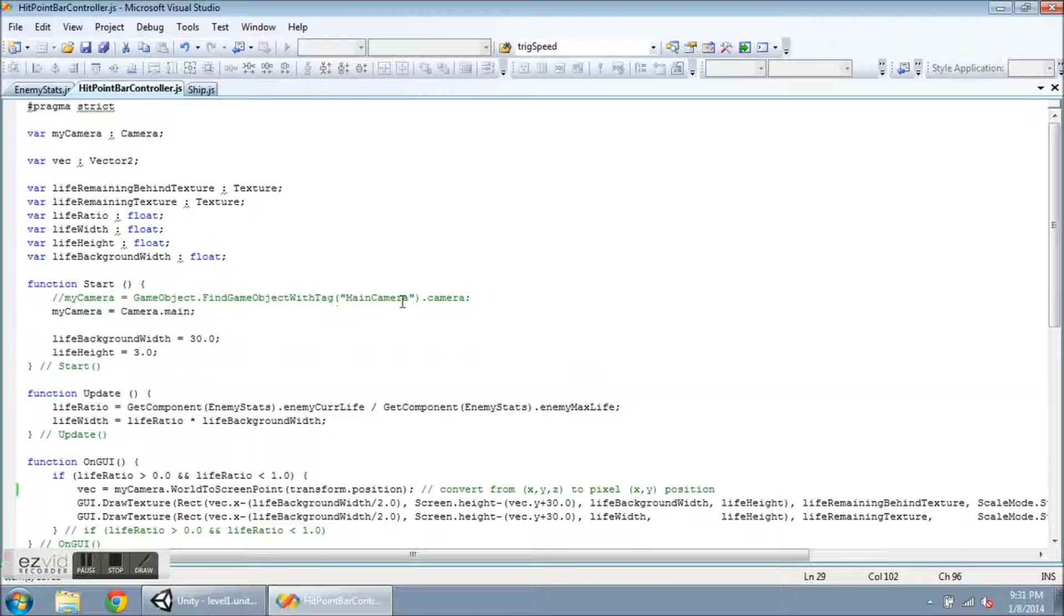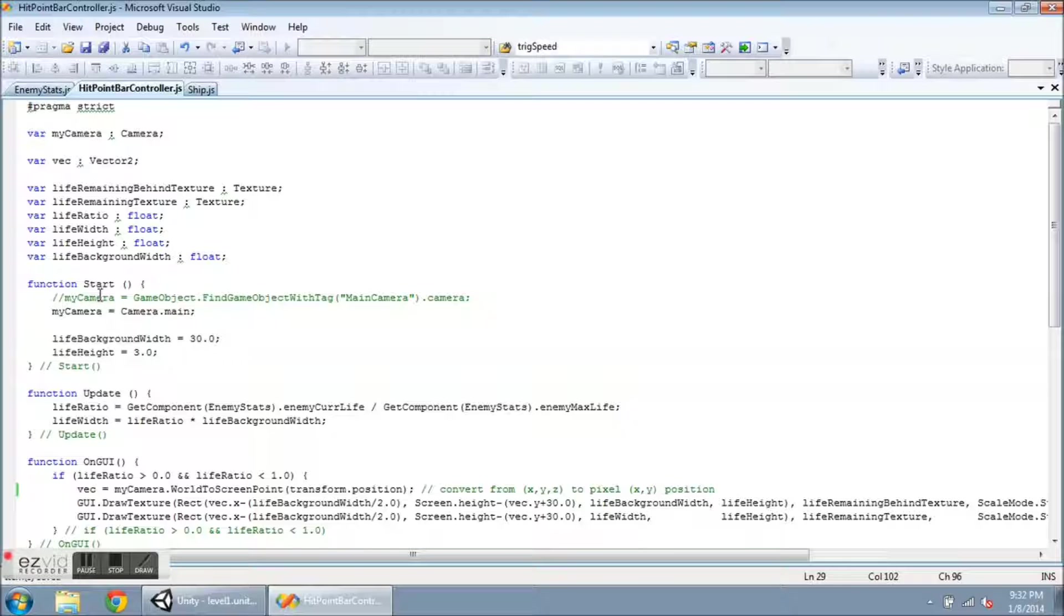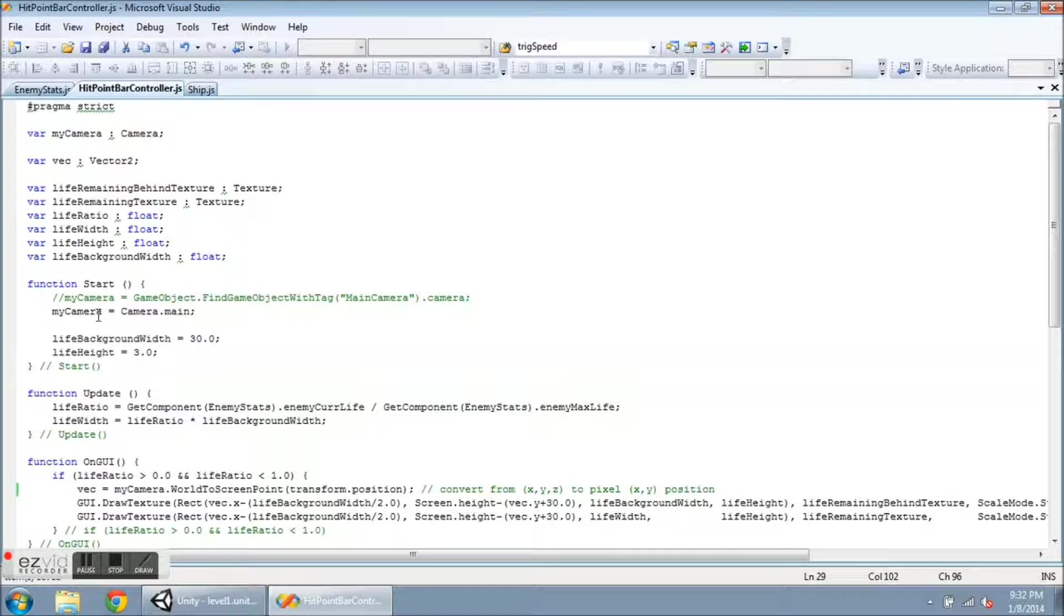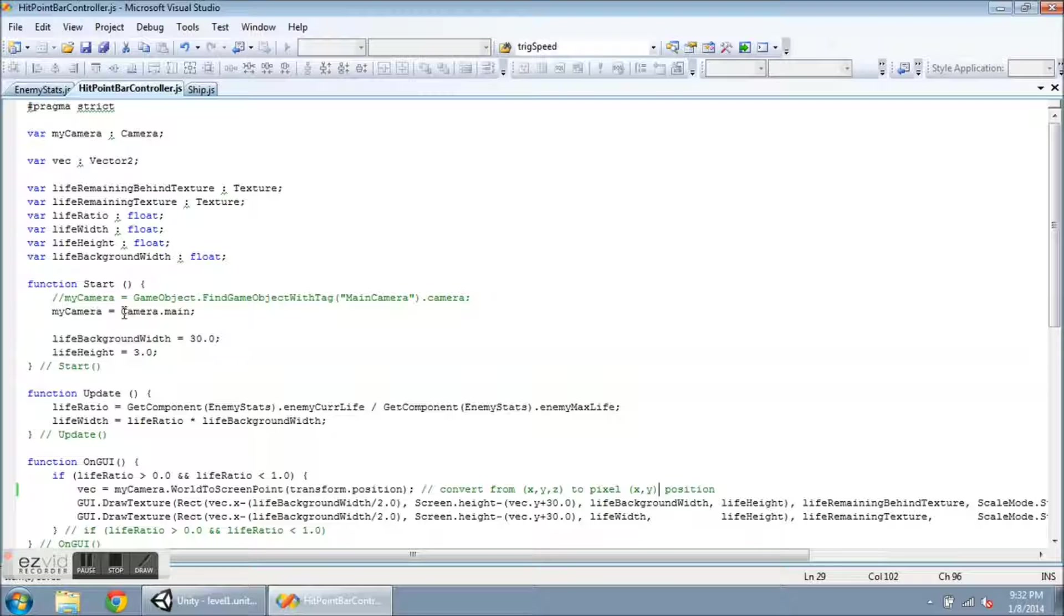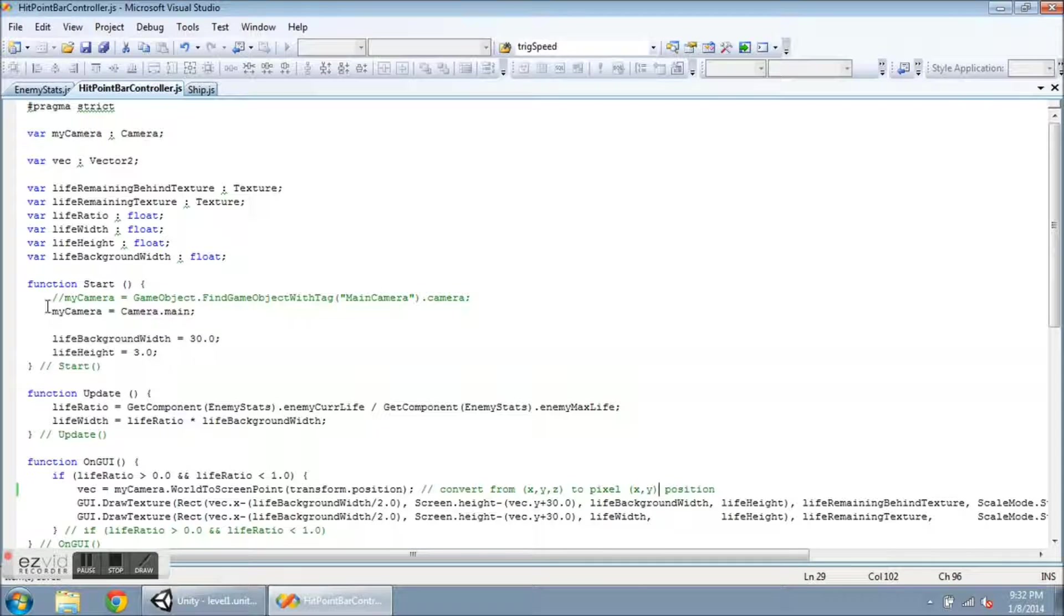Or what you can do, and this looks a lot shorter, it says myCamera equals Camera.main. So this is whatever is the current camera in use. You can have multiple cameras in your game but you can only have one of them active at a time.